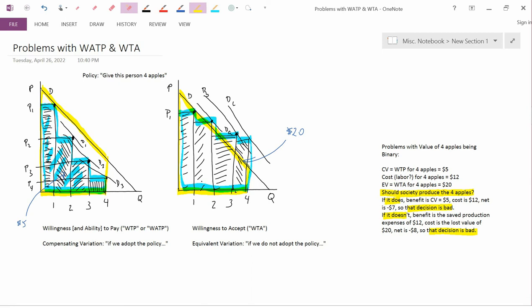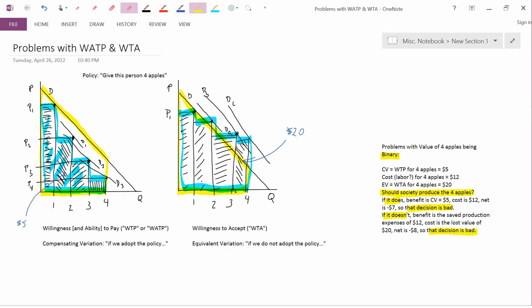This is an example of something first discussed by economist Scitovsky in the 1940s, but hasn't been given the attention it deserves. Once you realize that neoclassical valuation is binary, you open up the possibility of inconsistent decisions being made when you're trying to use value, because value now has two values rather than one.